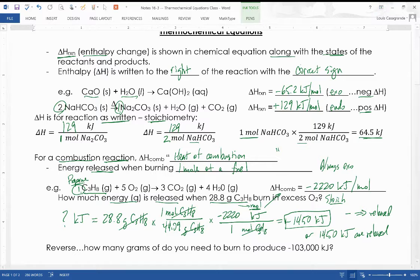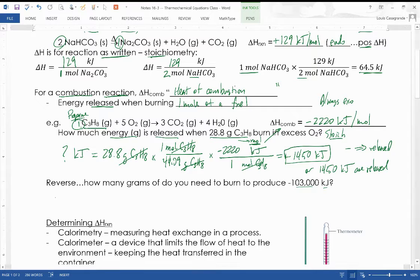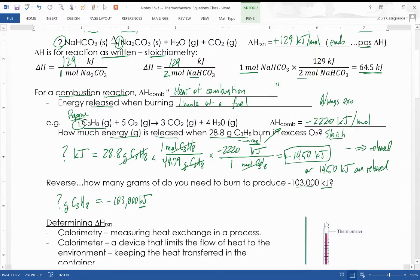We can go in reverse. Say you need 103,000 kilojoules to cook hamburgers on the grill and want to know how many grams of propane that requires. Start with the energy — negative 103,000 kilojoules — as the single unit, then use conversion factors. Put kilojoules on the bottom and moles of propane on top so the kilojoules cancel out.